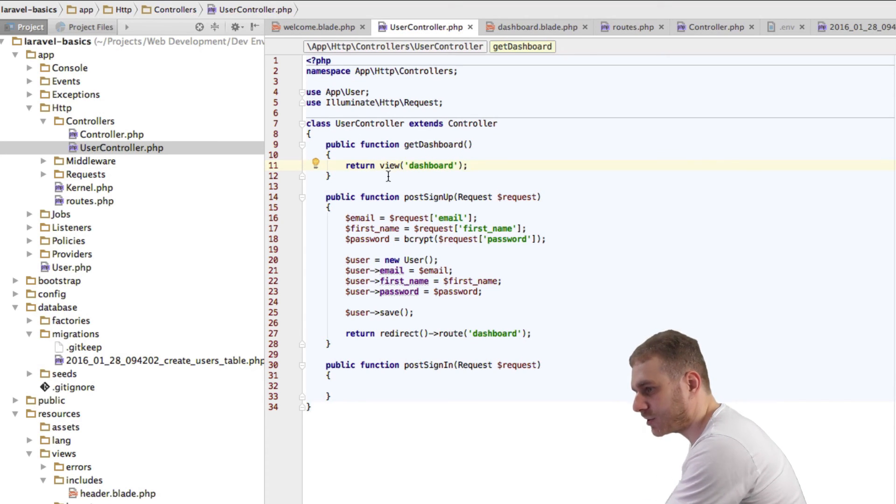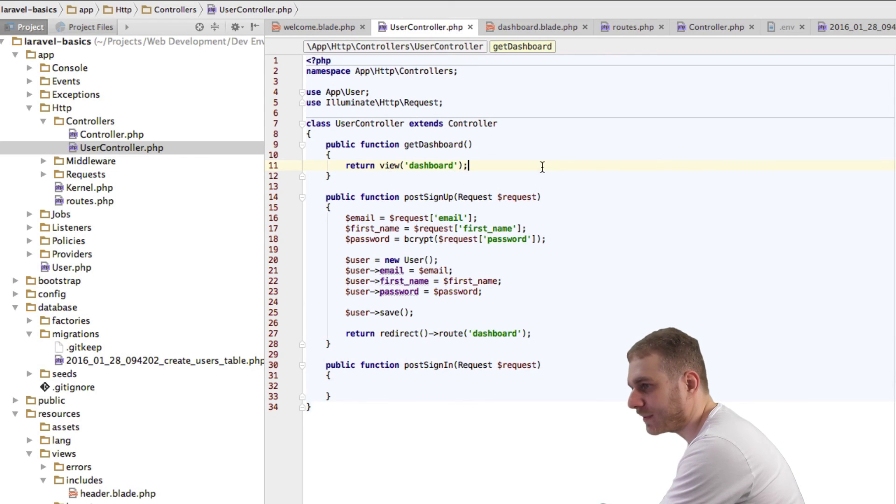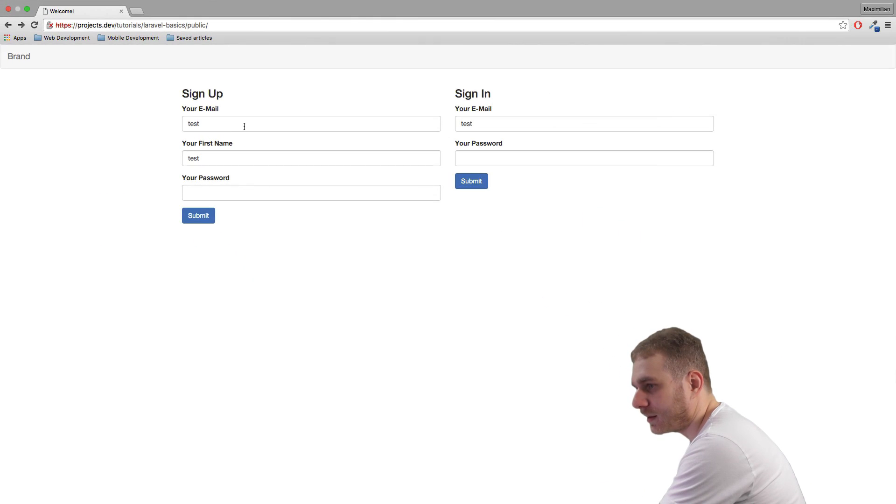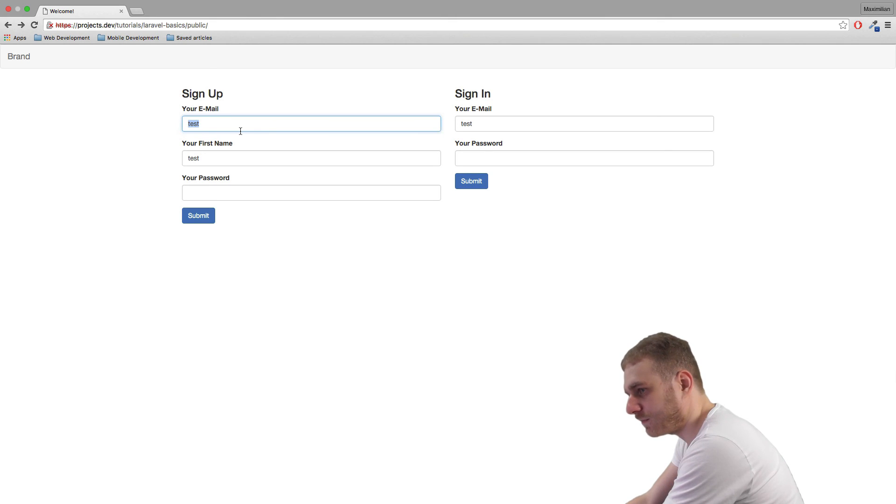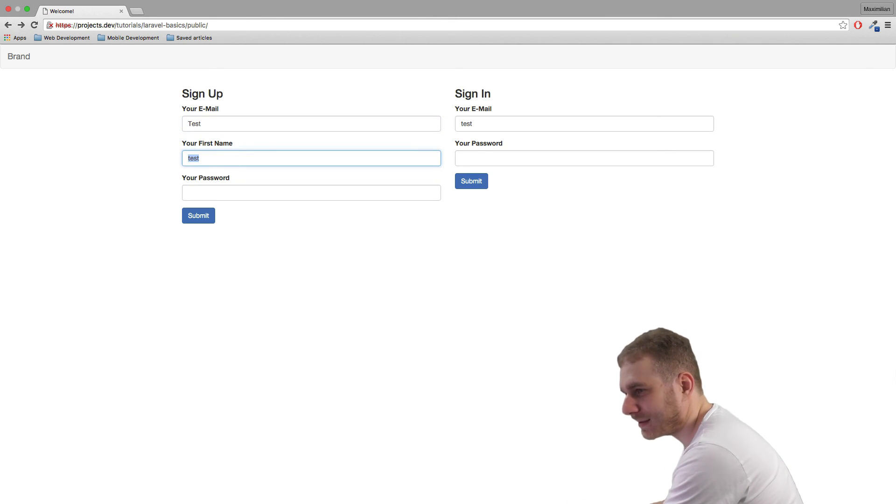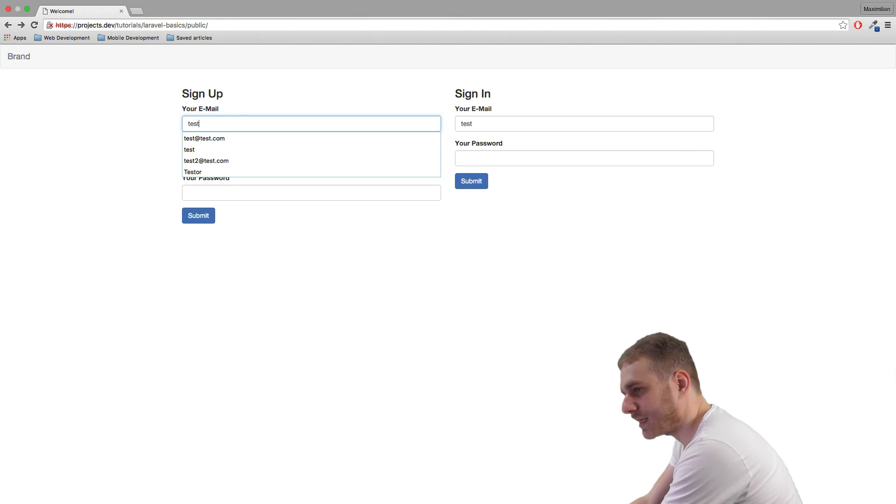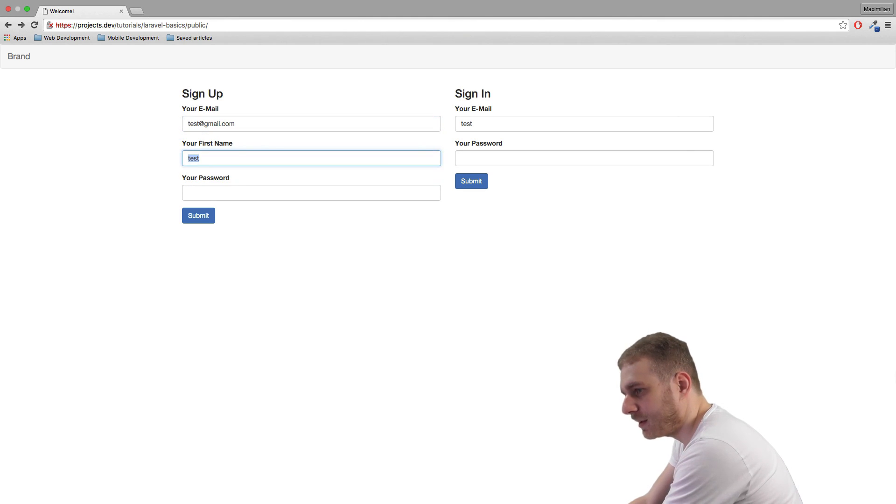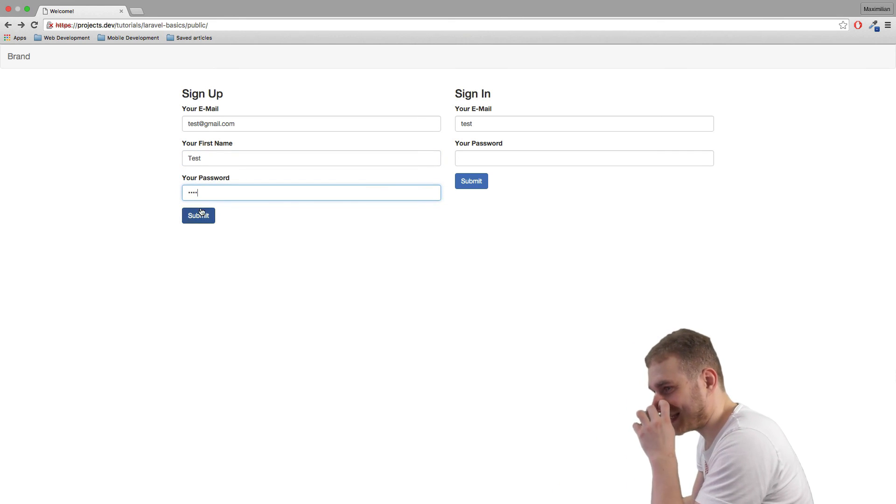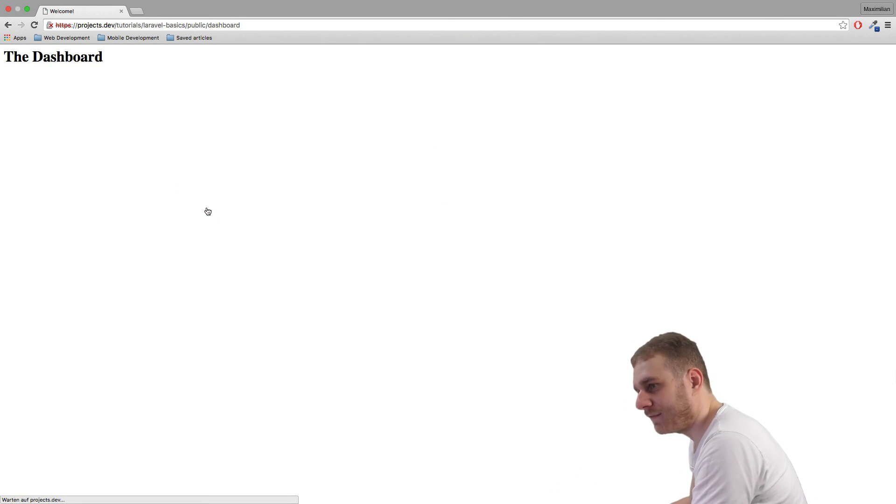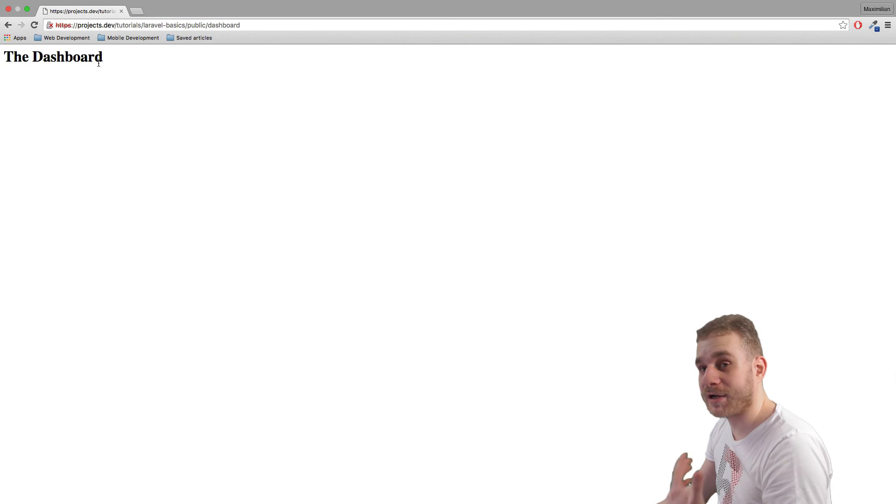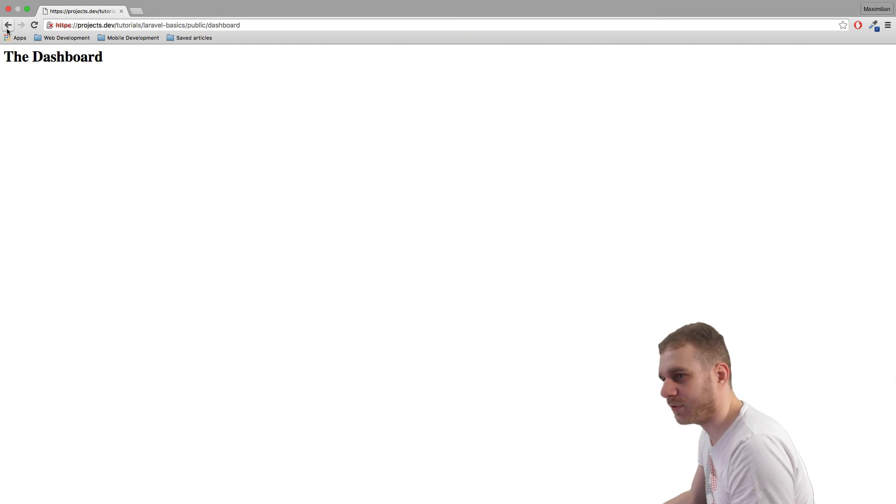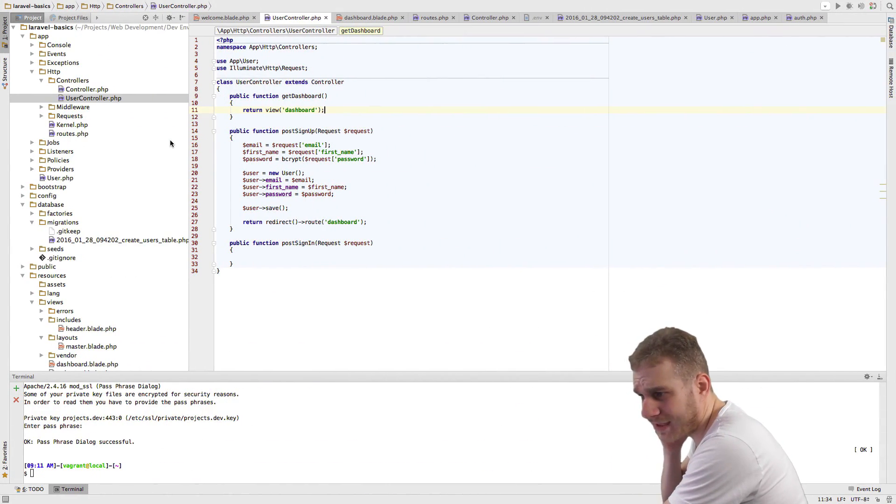So we can try this out, this should already work. If I enter a new name here, let's use test@gmail.com. My first name is test, and the password is also test, so very creative. Well, we got forwarded to the dashboard, great.